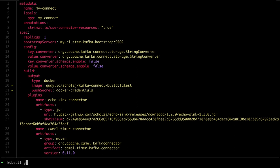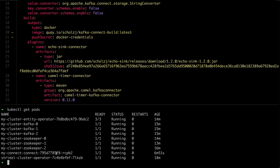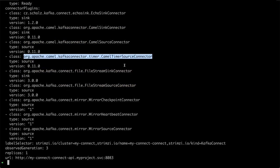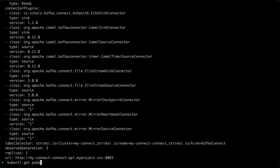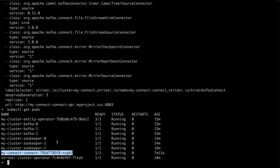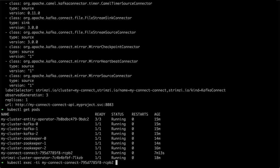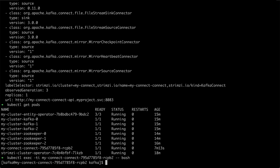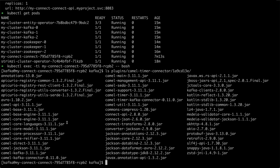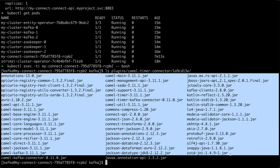I've already deployed it and you can see it's already running. We can look at the custom resource and check the status, where we can see the connector was reloaded and is available. We can also exec into the pod and run ls on the plugins directory for the timer connector, and we see all the different dependencies which the connector needs.